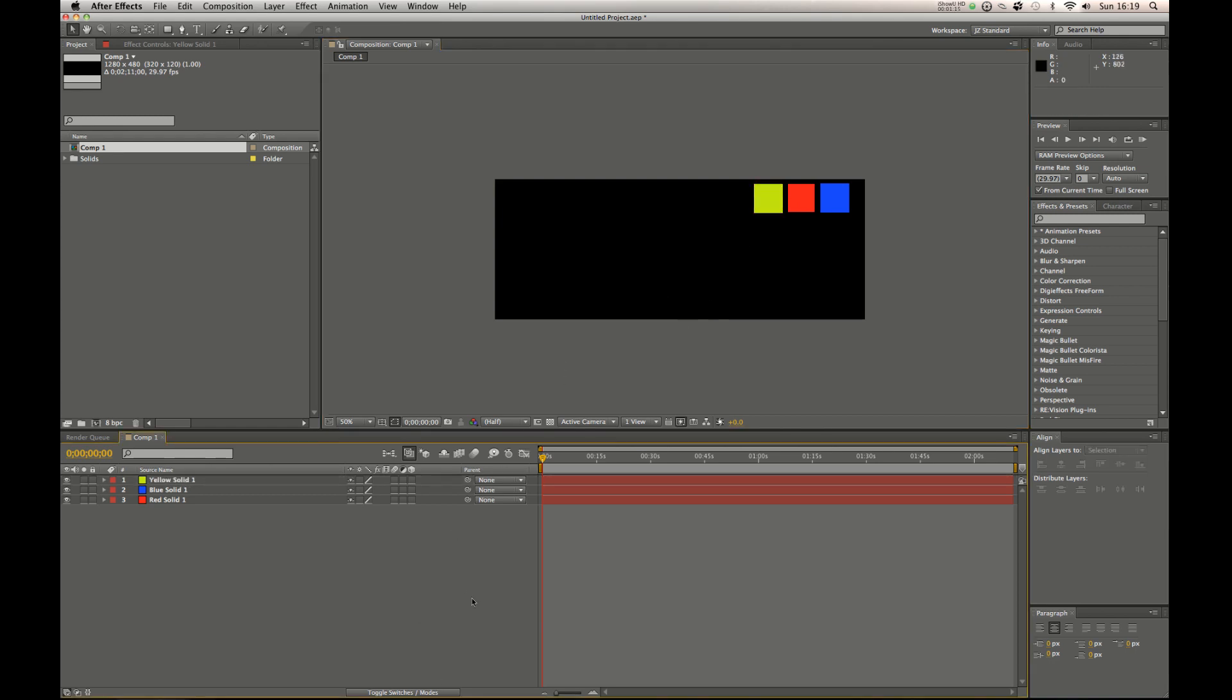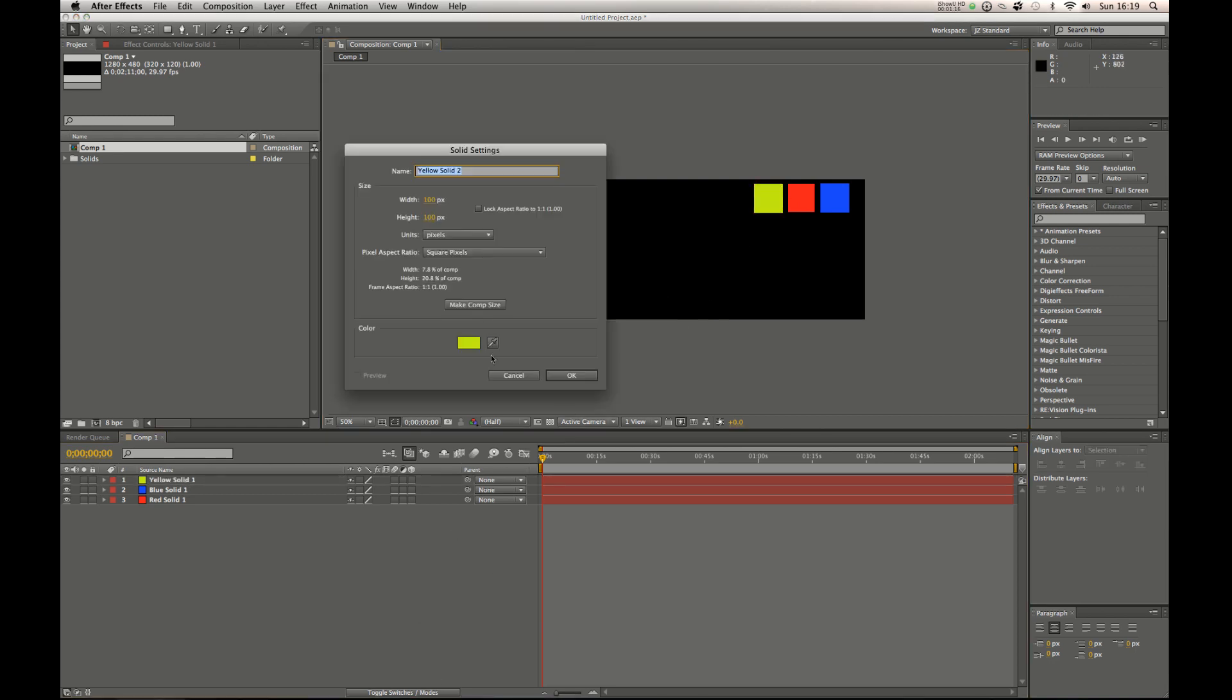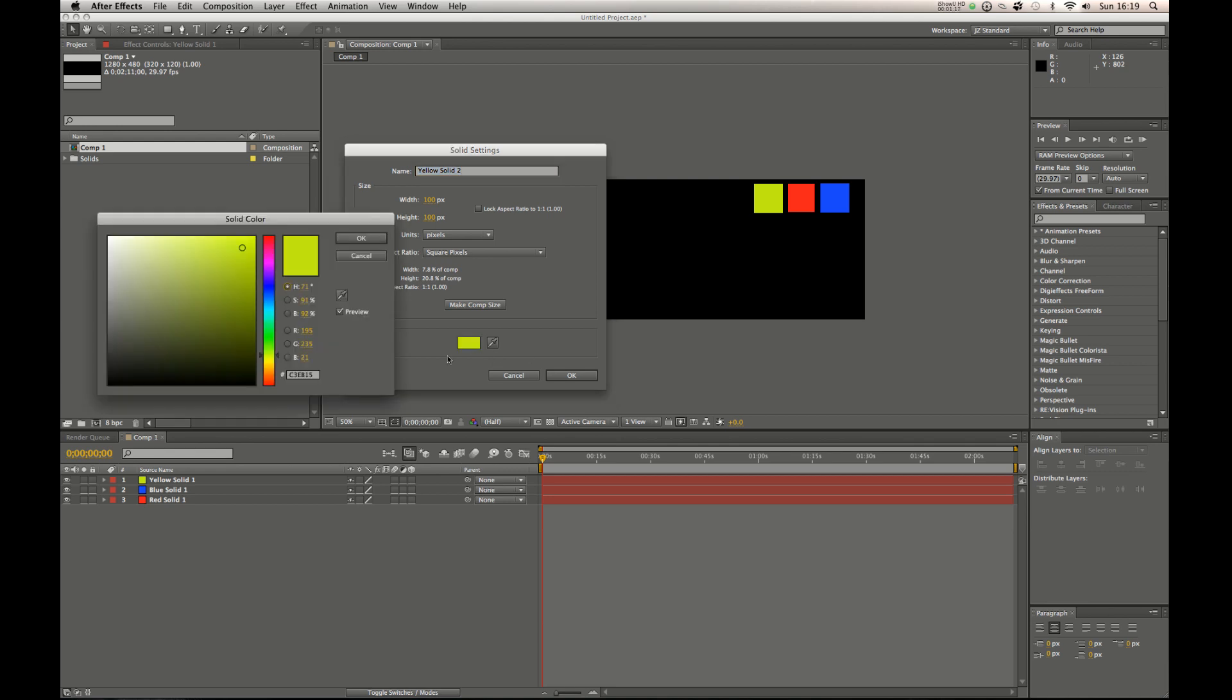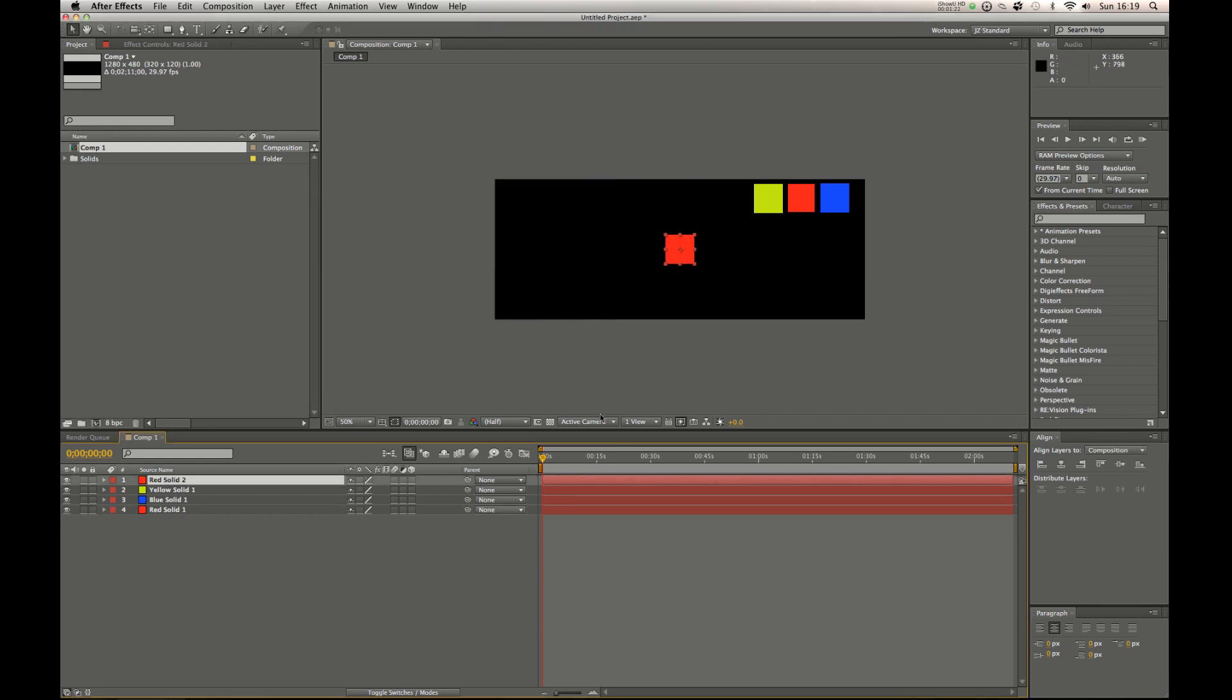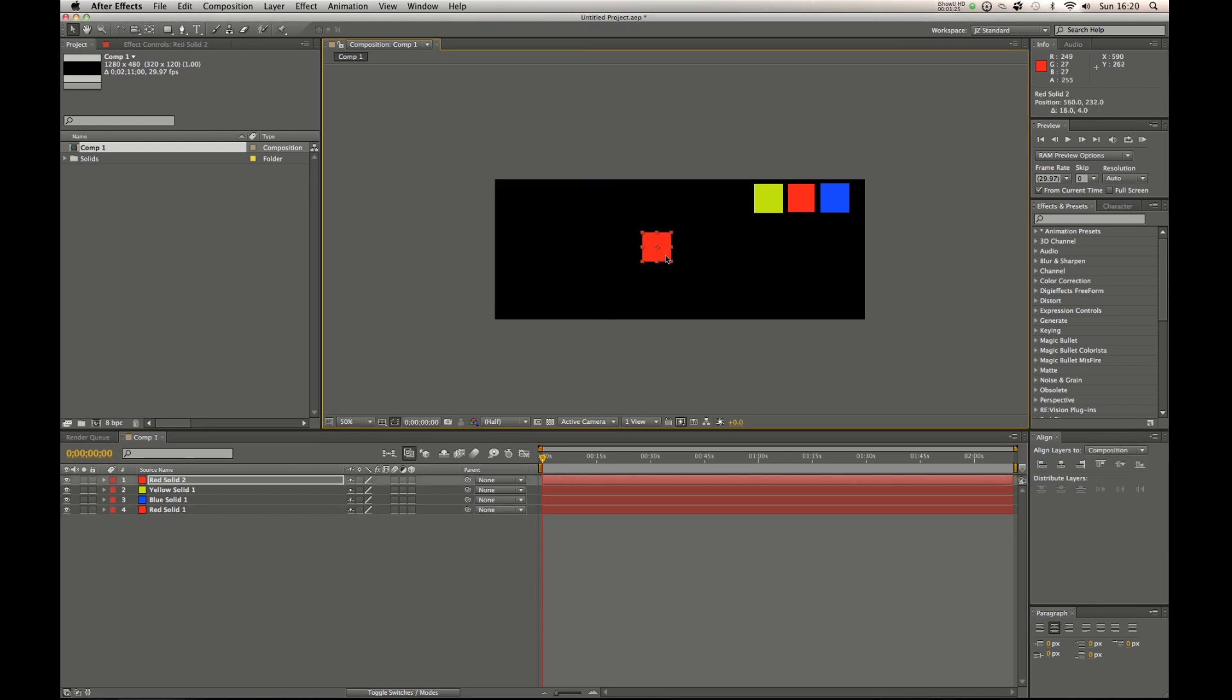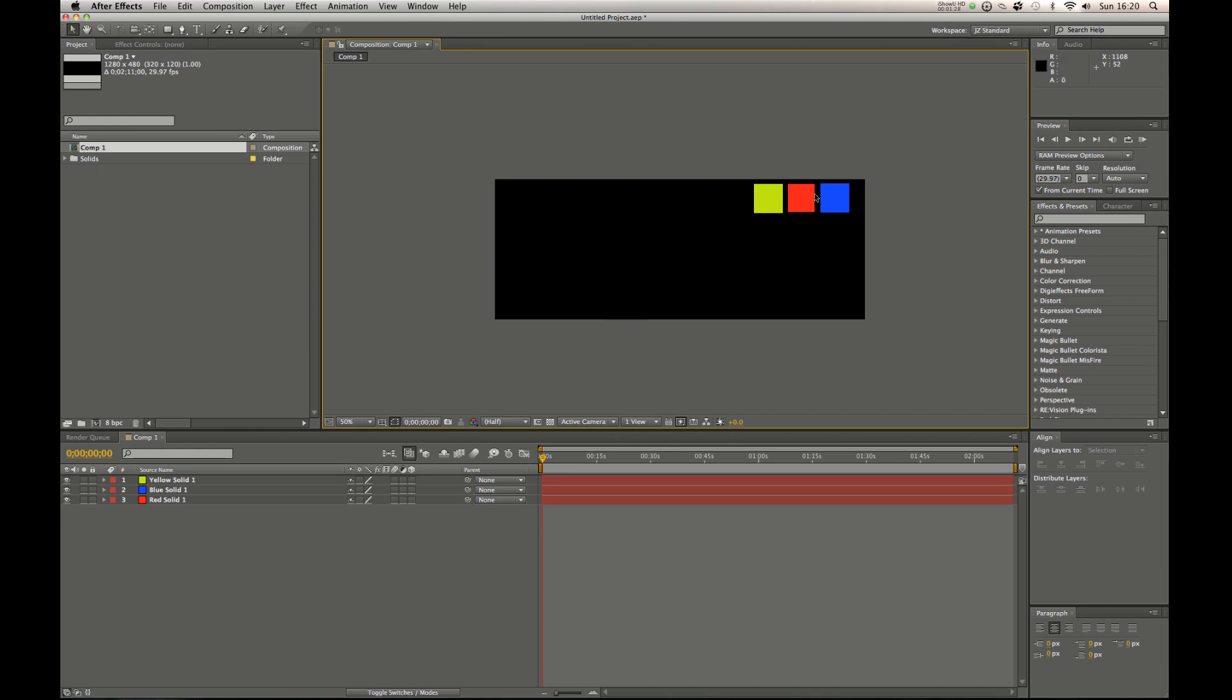Every time you come to make a solid you're like, oh I need to grab that exact red. So you could just color pick that right there and say OK. So then you'd have your solid or when you come to doing color correction you want to use specific colors.